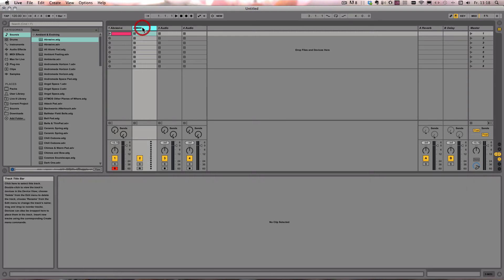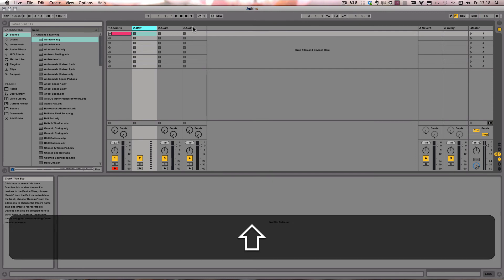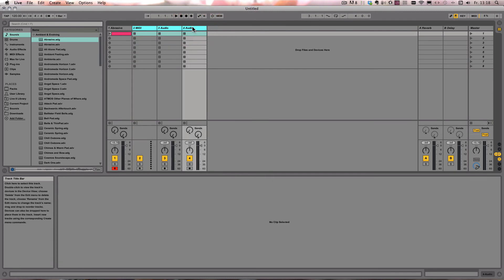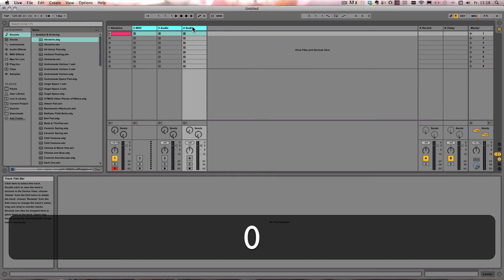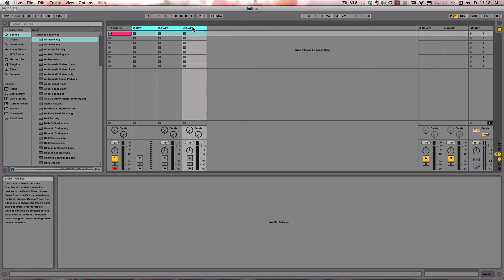That works with everything, so I can just select three tracks, press zero, and they're all muted at once.